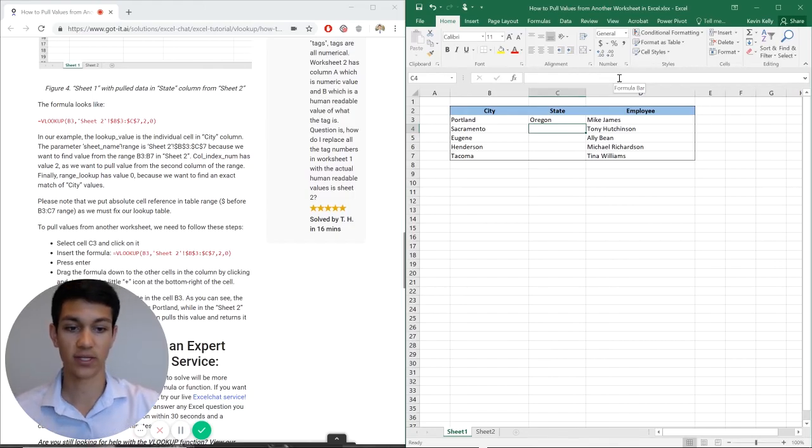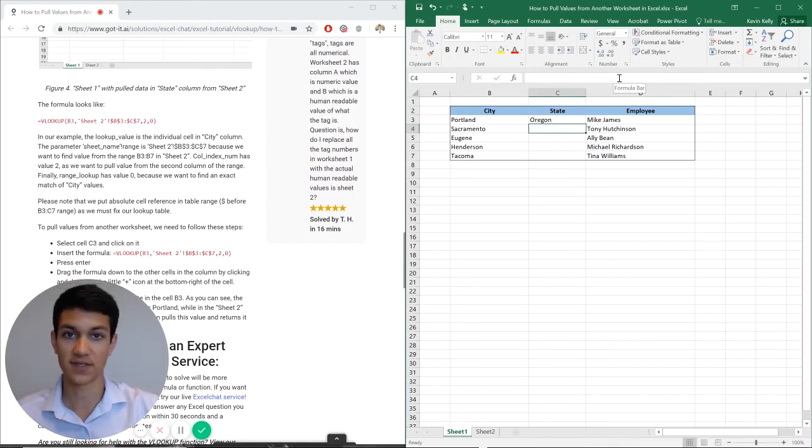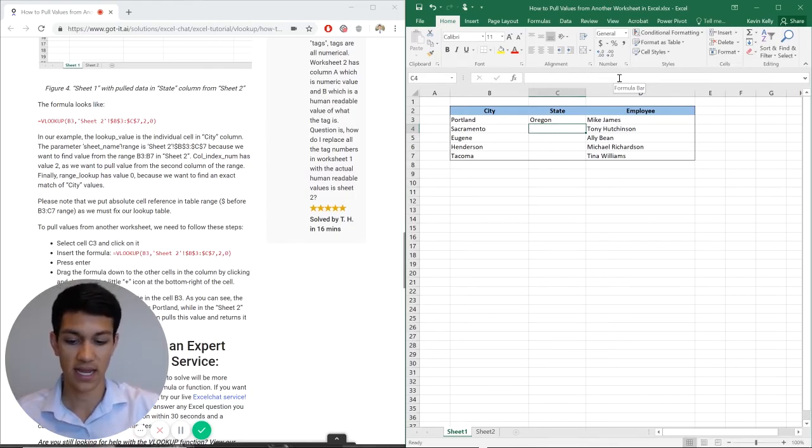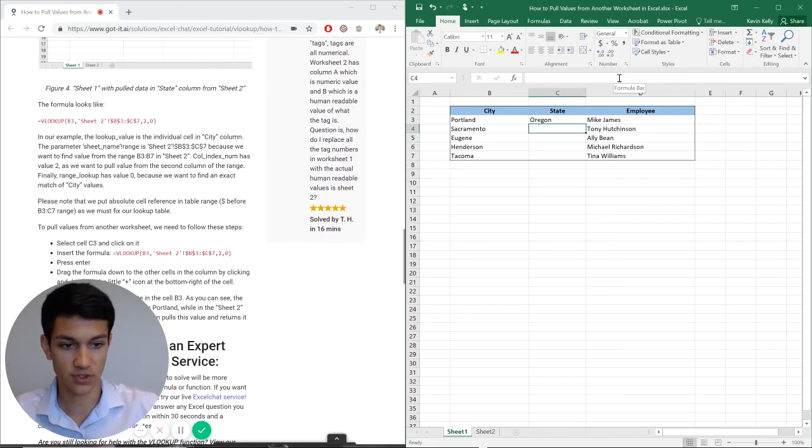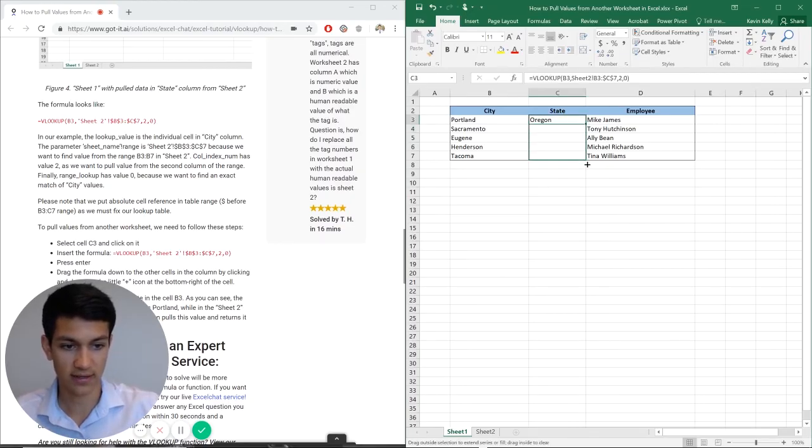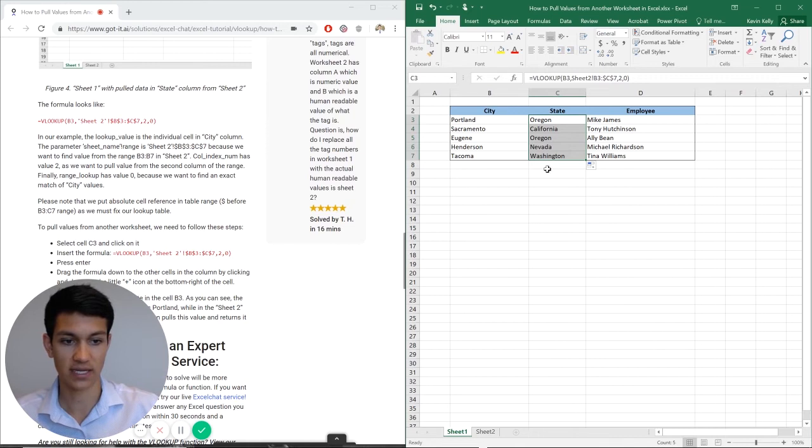So as you can see, Oregon came up as the state for Portland. And obviously that makes sense. It's Portland, Oregon. And then if I want to just drag this formula down, I can click here and then just drag down with the black cross and it will fill in accordingly.